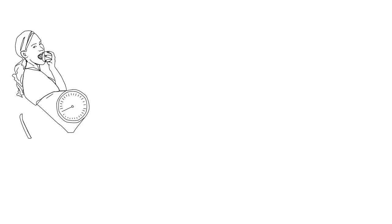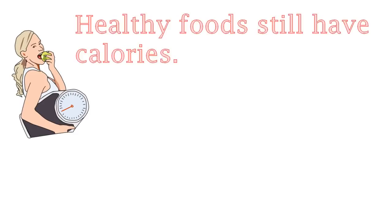Some people mistakenly think that just because they eat healthy it means that they do not have to track their calories but healthy foods still have calories.